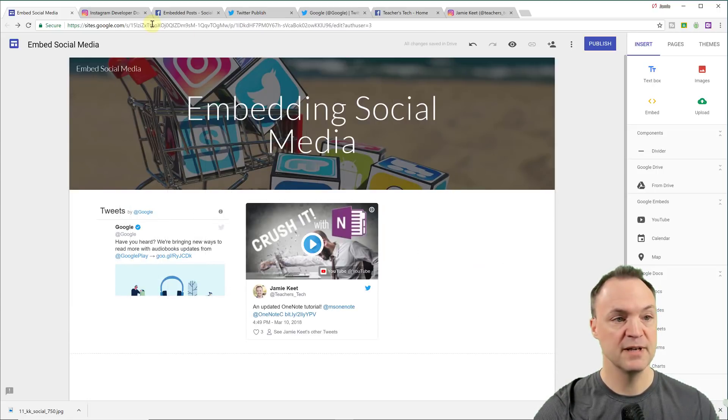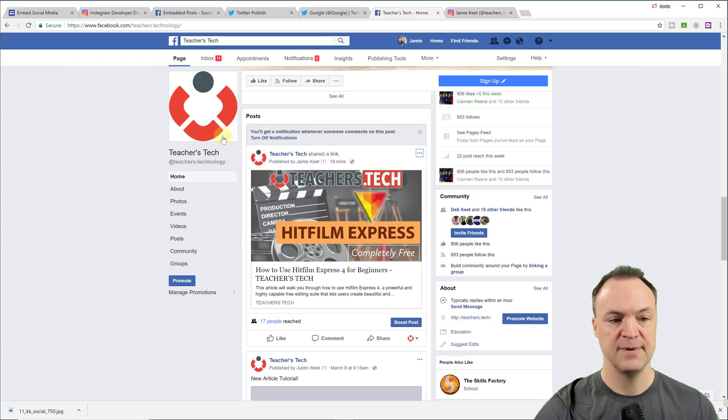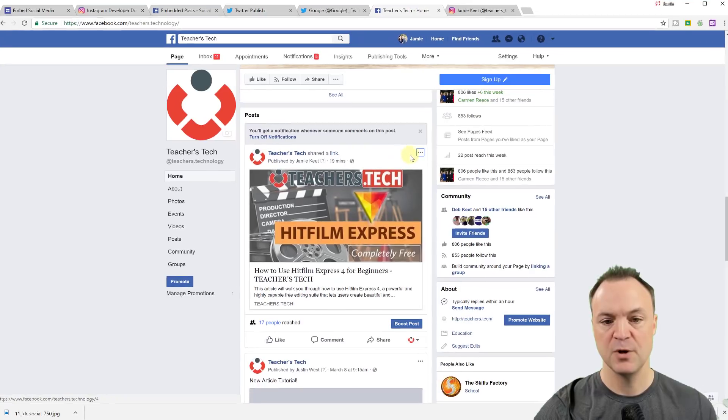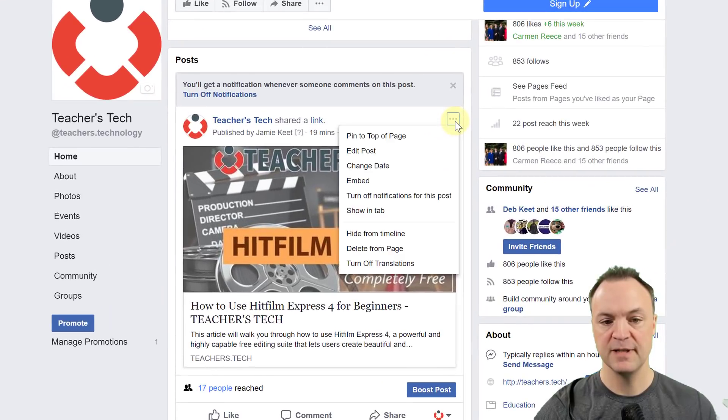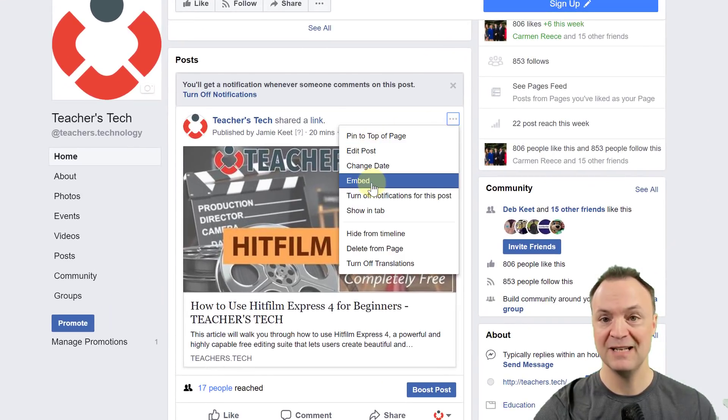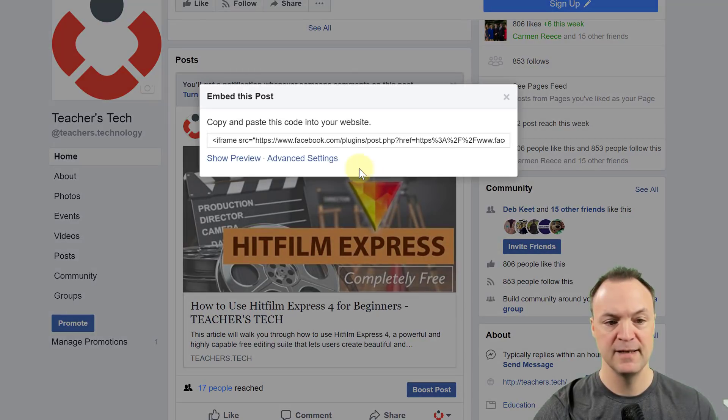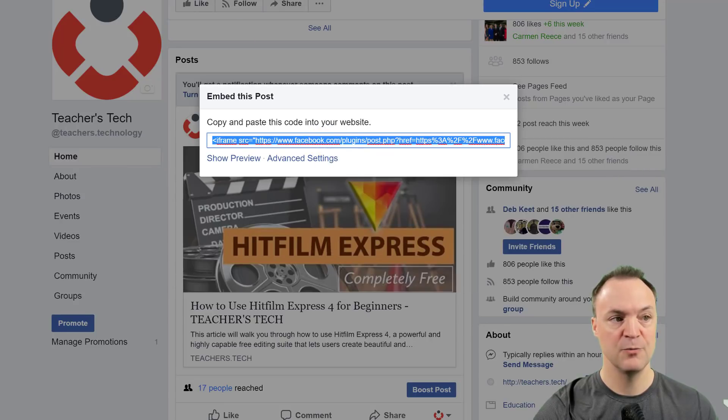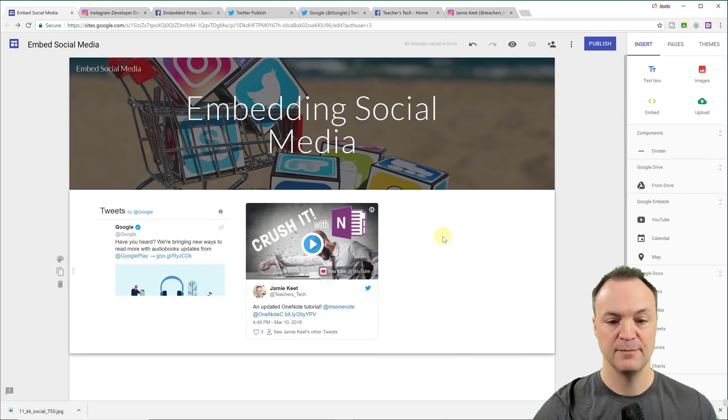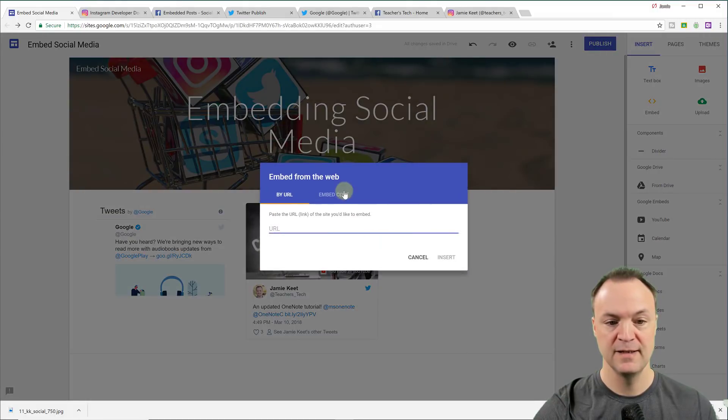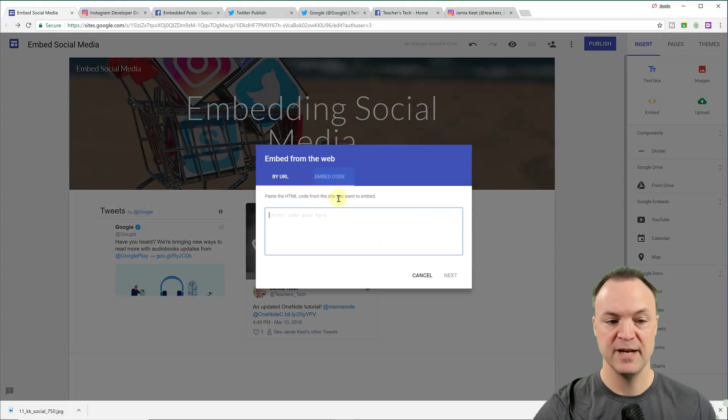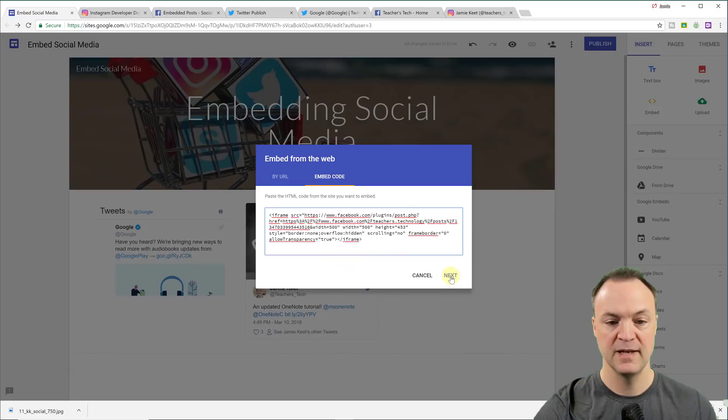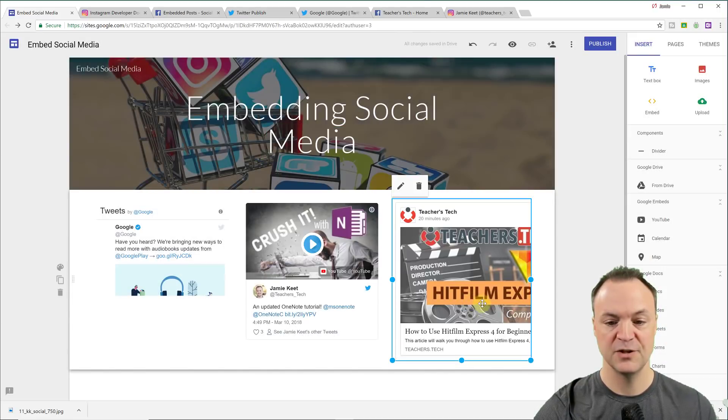So with Facebook, if I go over to, I'll just go over to one of my pages here, my teacher's tech page. Anytime you see a post, you can just simply click on the three little dots up here and notice that there's embed here. So if I go ahead and click embed, I can take this, I can copy this. I'll go back over to my Google sites and I'll just double click here and go to embed, make sure you go to embed code. And these are the iframes we're working with and hit next.